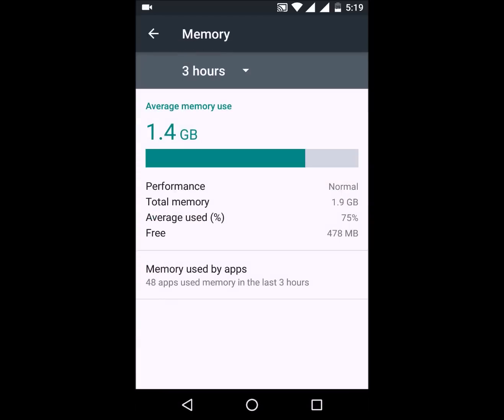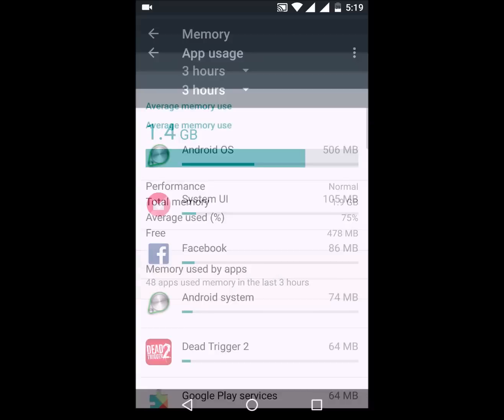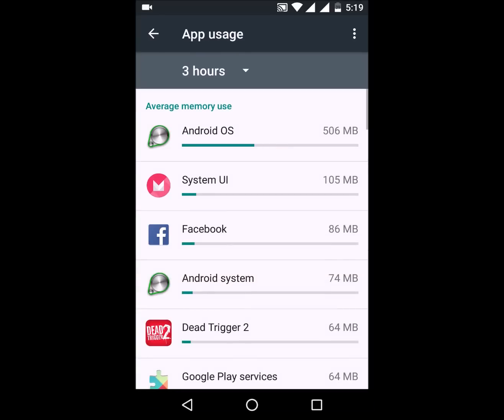Next up, we have the Memory section. It shows you things like how much RAM is consumed, how much RAM is free, and how much RAM each app is consuming.